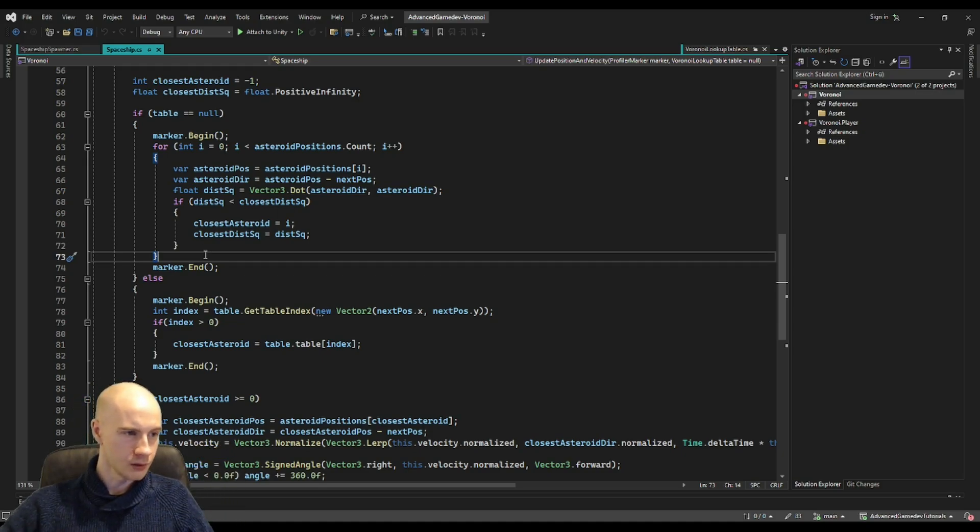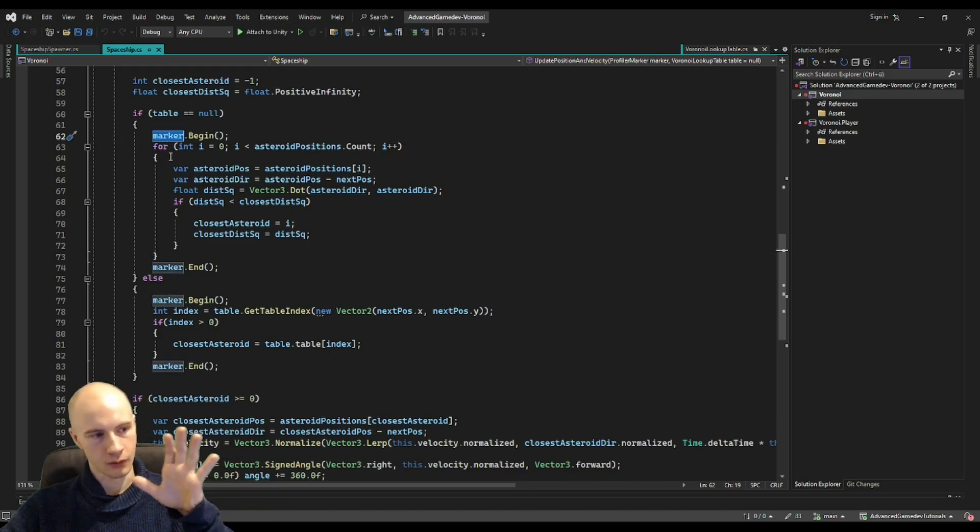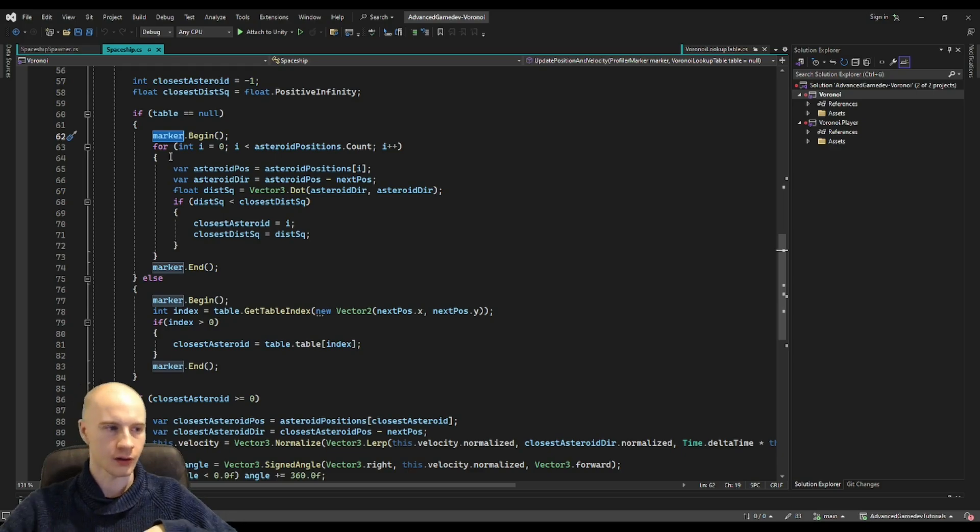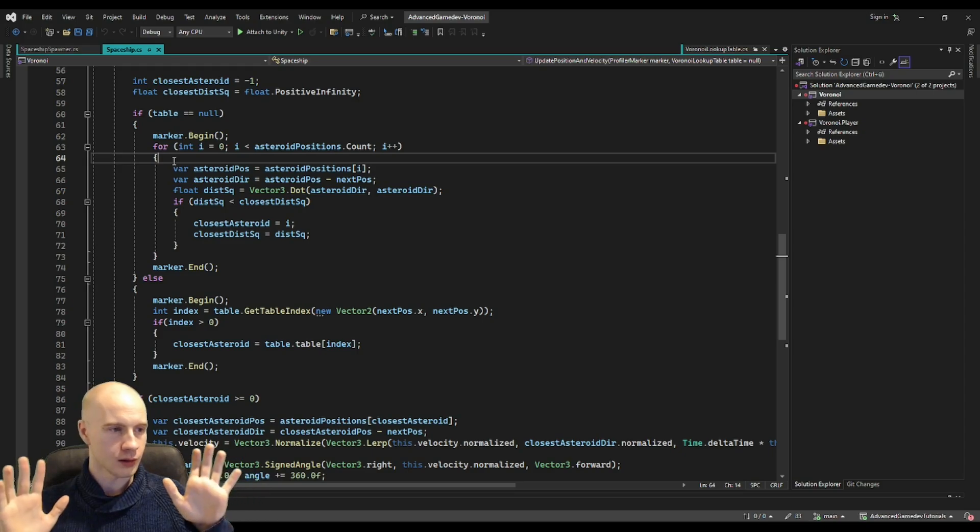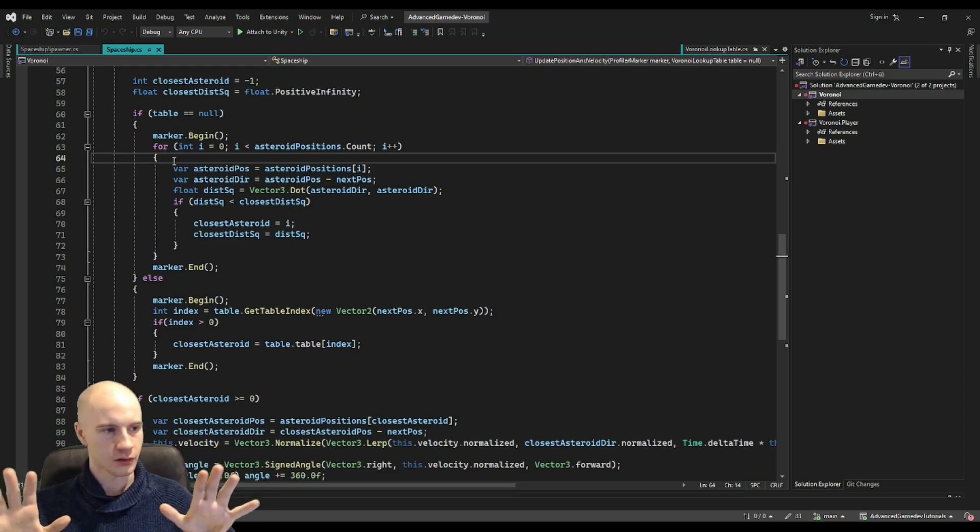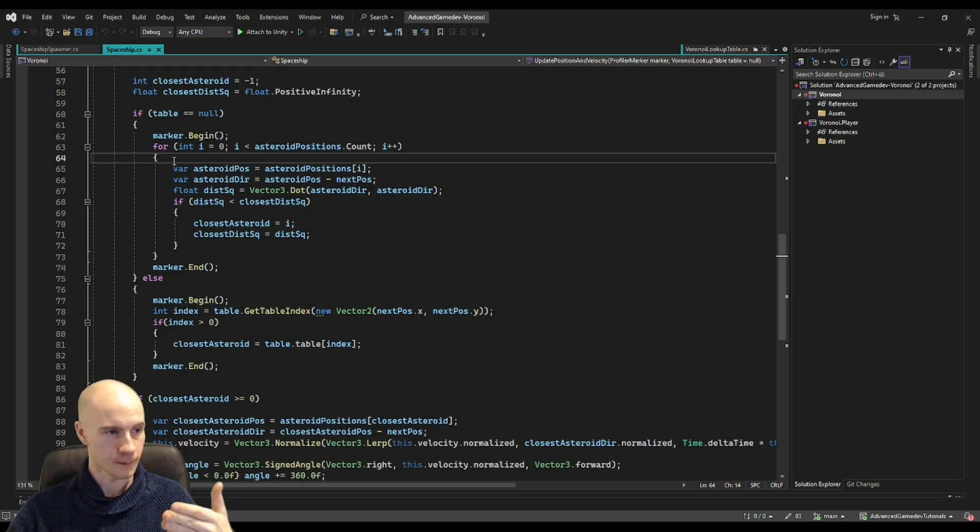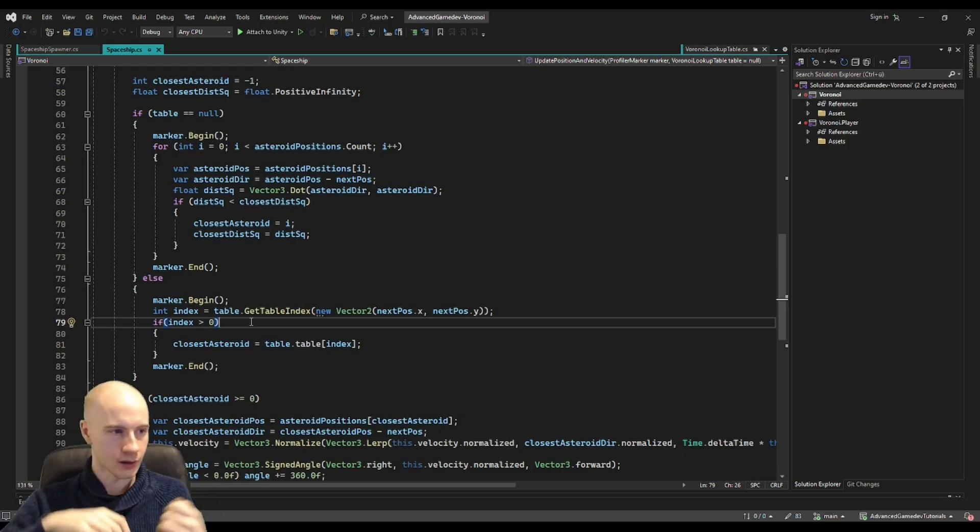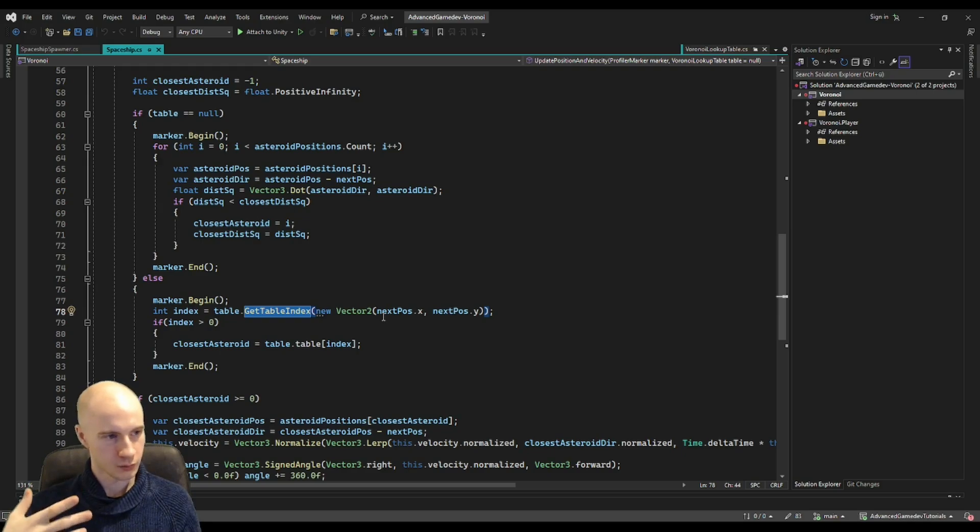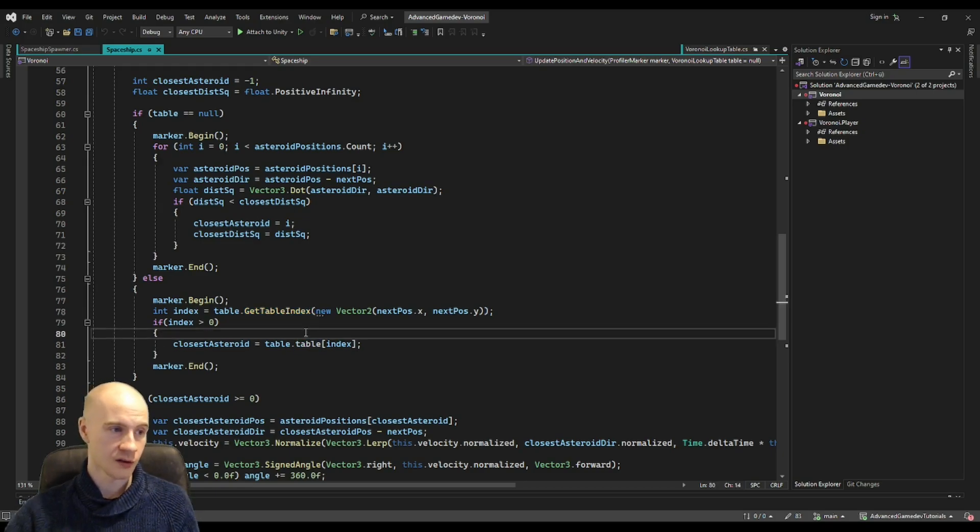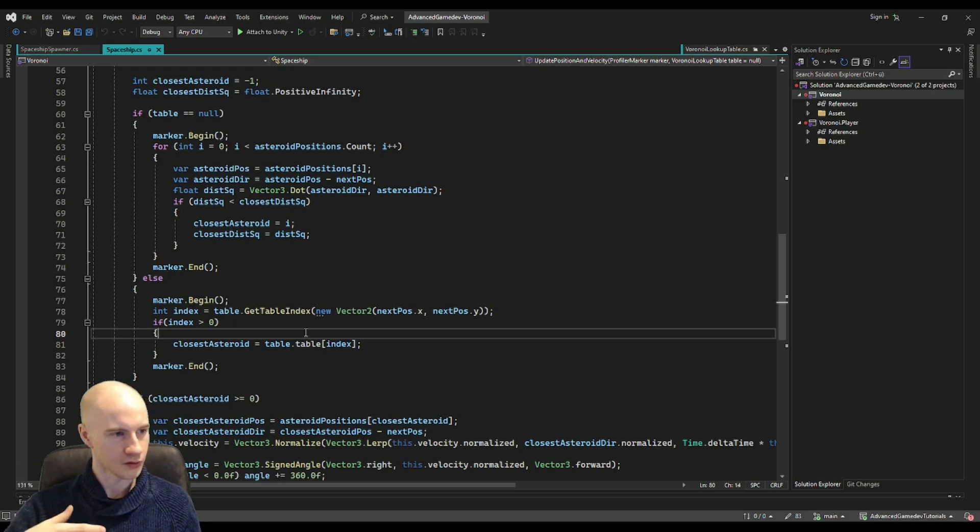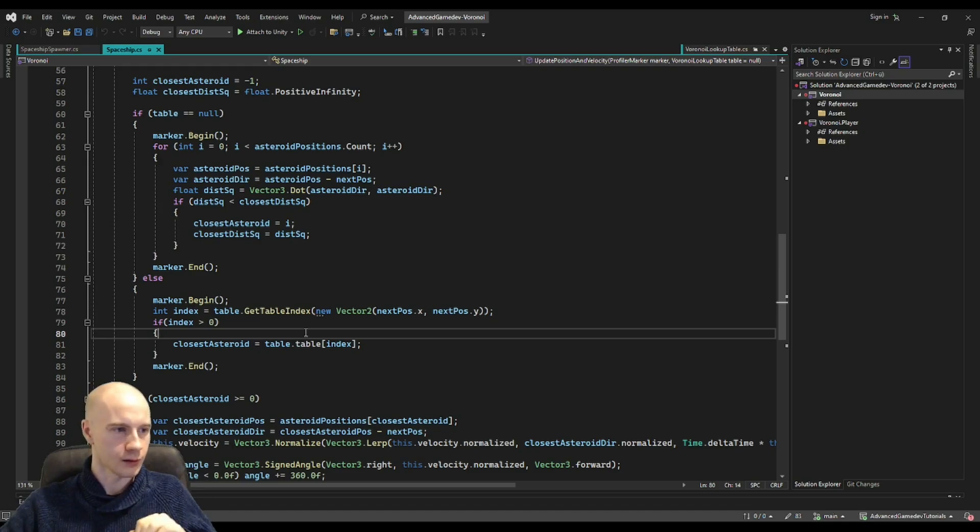Here you see the profiler markers, these measured the 0.6 millisecond and the 0.05 milliseconds you saw at the beginning. You have this loop here that loops through all asteroid positions and then finds the closest to the spaceship position. In the second variant we just programmed, when we have already calculated the table we just need to transform the coordinates of the spaceship and then we will get an index and then we can look up in the table at this index what is the closest asteroid. That is basically all, you just have to look up the result.